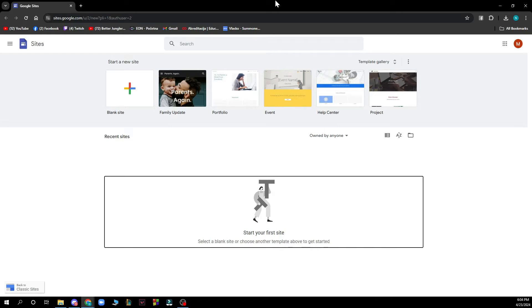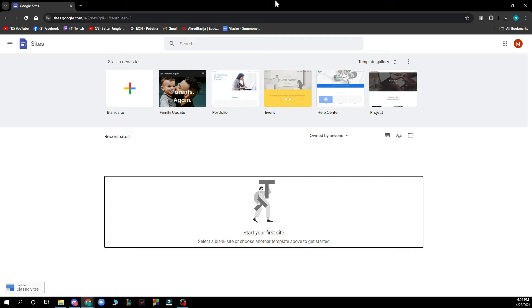Now the first thing that you actually need to do is go on Google and type Google Sites and click on the first link that pops out or go to sites.google.com and you'll be greeted by a website like this.